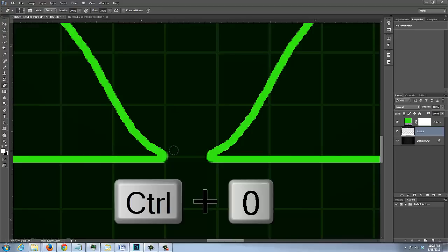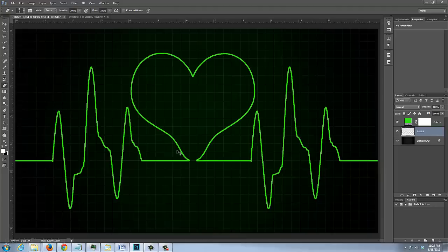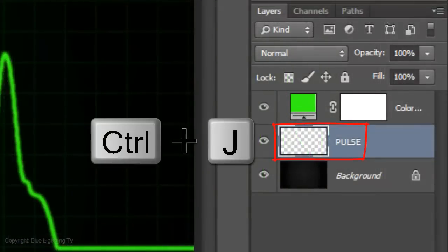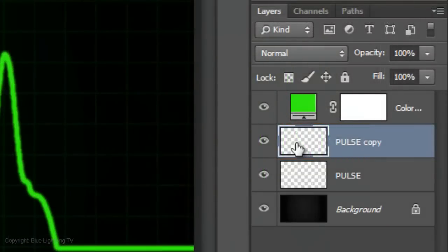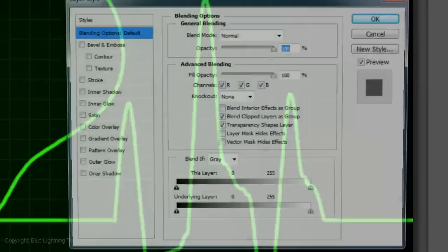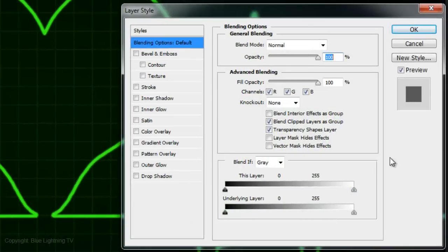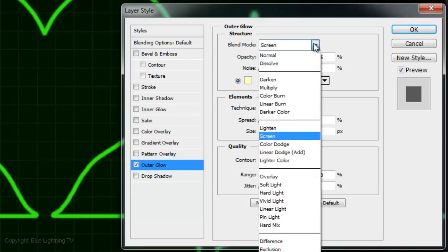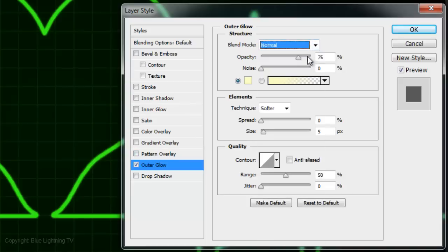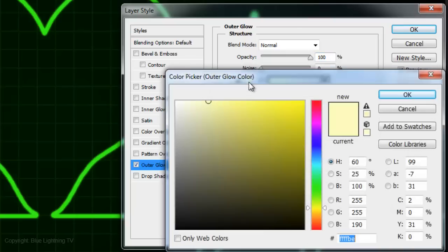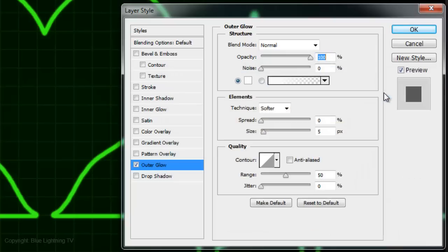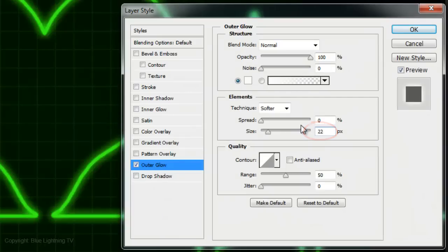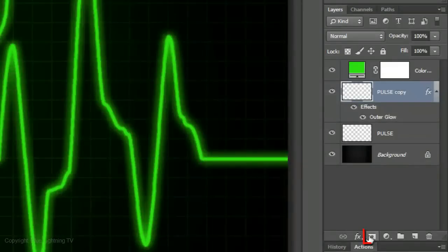Press Ctrl or Cmd 0 to fit your entire document on your screen. Let's add an outer glow to the blips and the heart. Make a copy of the pulse and double-click on it to open its Layer Style window. Choose Outer Glow and change the Blend Mode to Normal. Make the Opacity 100%. Click on the color box and pick white. Make the size 22 pixels and click OK.